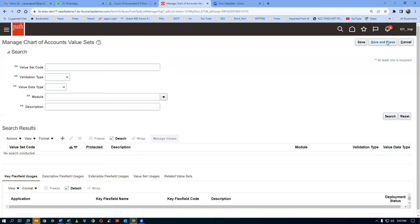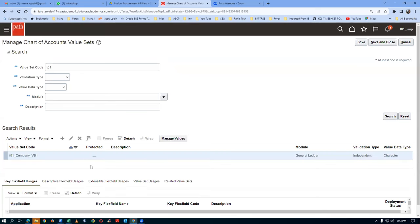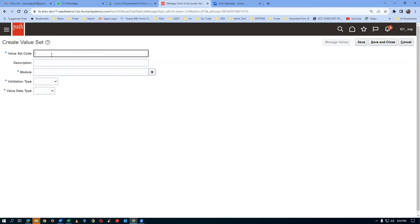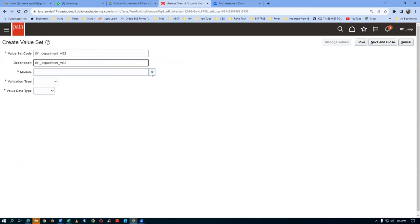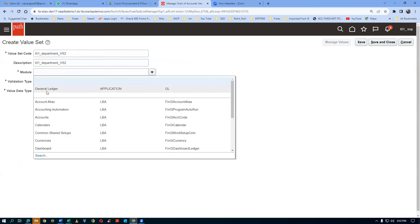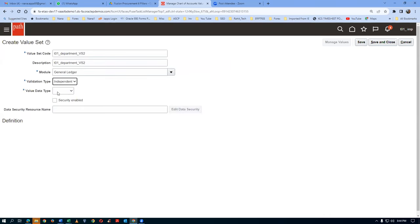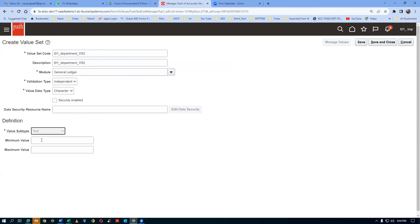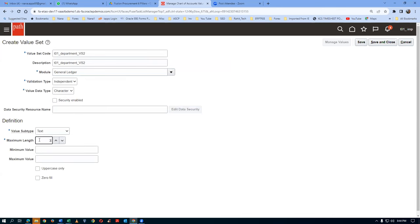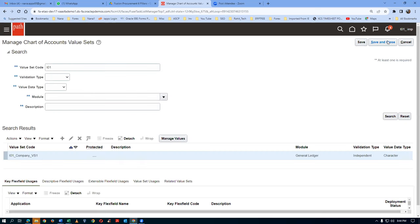Click on Save and Close. If you query find T01 and click search, it will be showing there. Click on Plus again. I will now go there and get the next one - the Department value set. Department underscore value set two. Take it over and put the description. Module dropdown - since I chose General Ledger it will come to the top. Otherwise choose Independent, then character, then text. It is going to be three characters in length. Click on Save and Close - the second value set is now created.